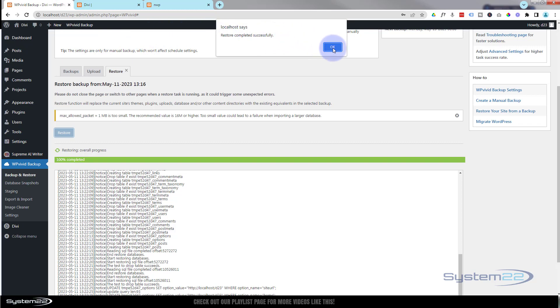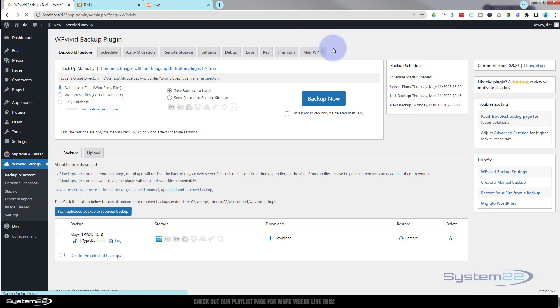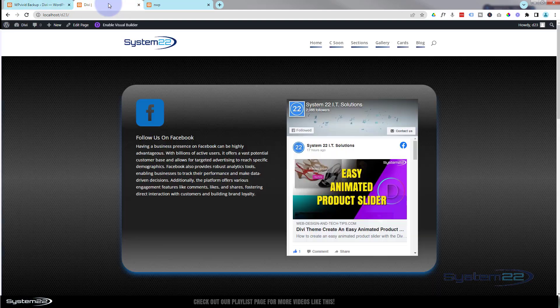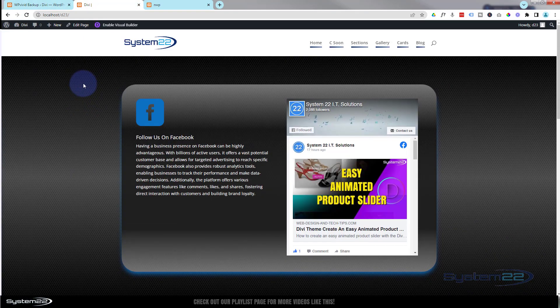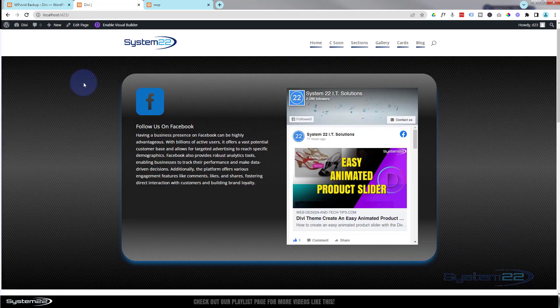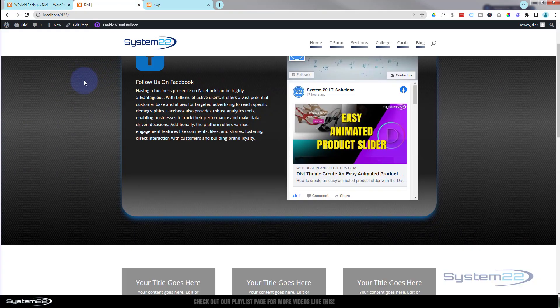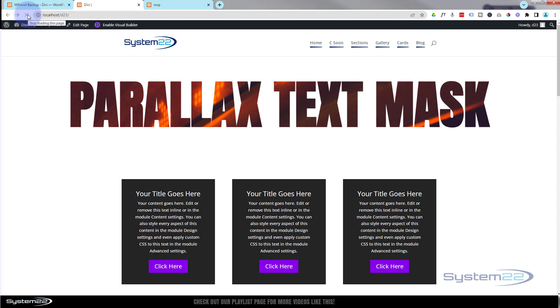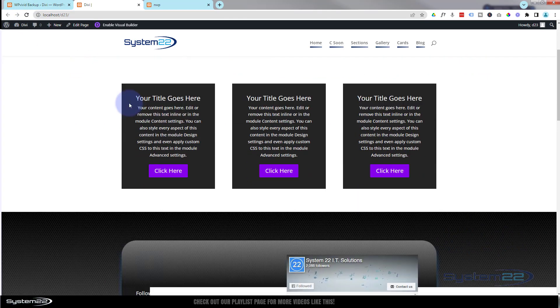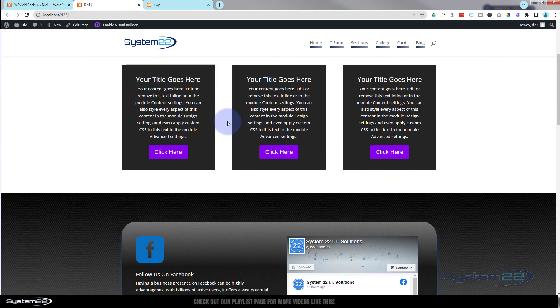It took about a minute and a half and that's it. It's done. If I visit the site now, we should have those two sections back that we deleted. This is how we left it. That's our top section. If I refresh this, there we have it with our little parallax text mask section, our little boxes back.